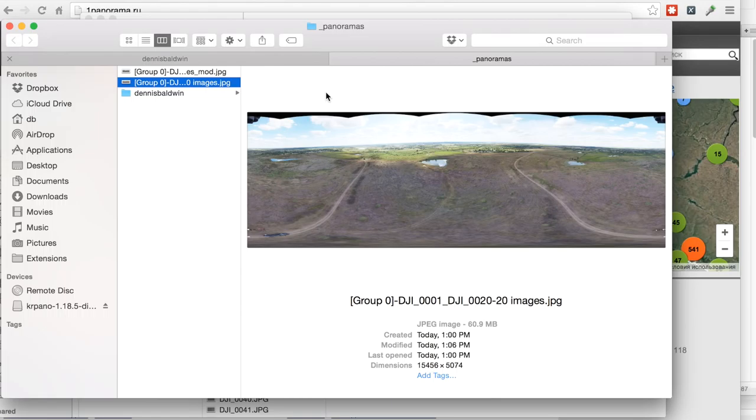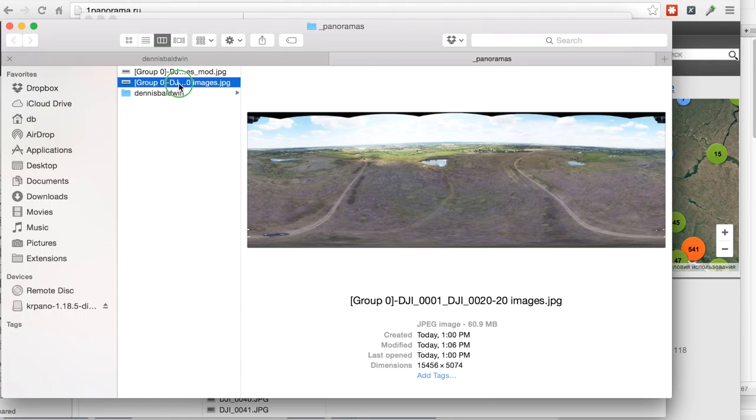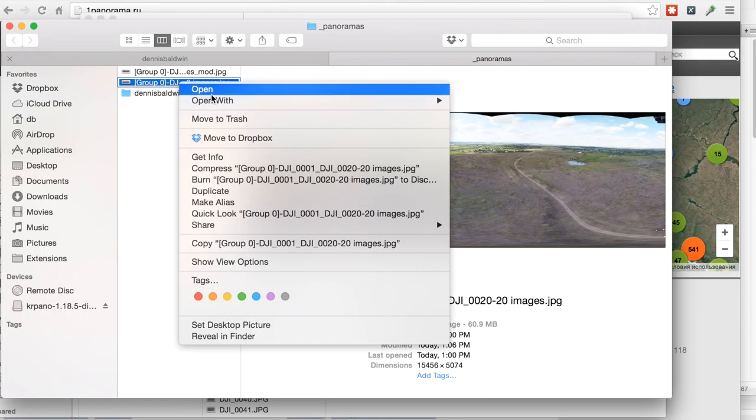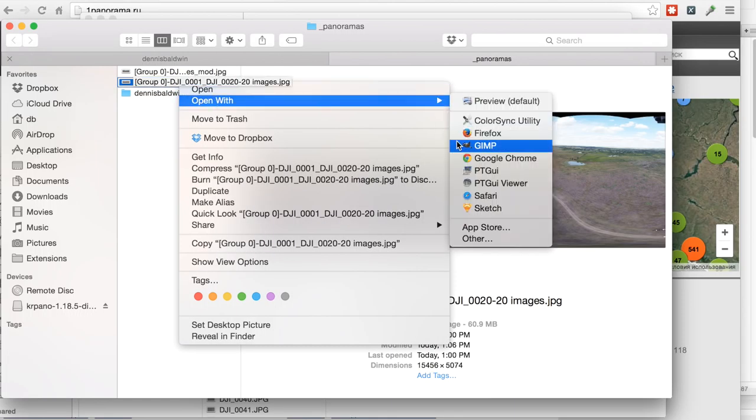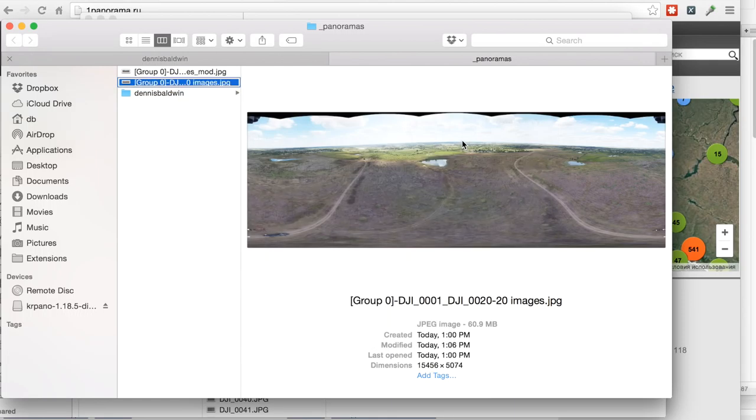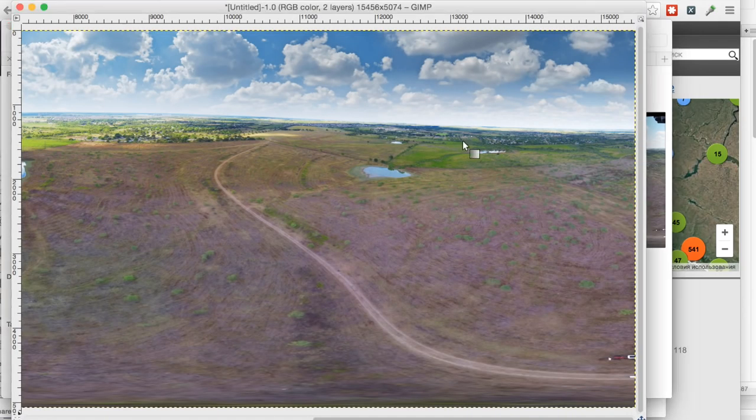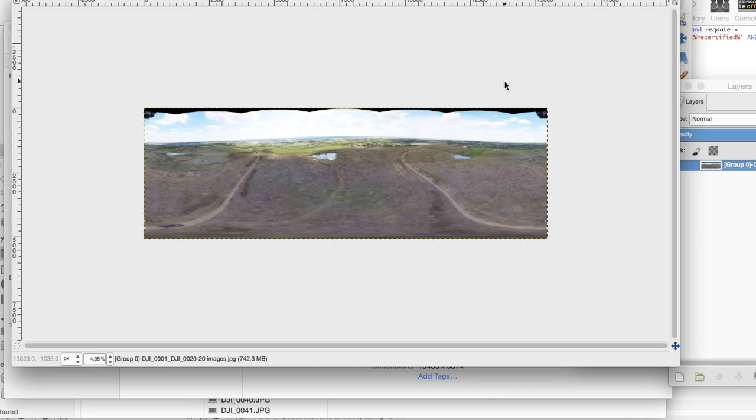Okay, the first thing we'll do here is we're going to take our output from AutoPano. You'll see that this is about a 60 megabyte file, 15,456 pixels by about 5,000 pixels tall. I'll go ahead and open it in GIMP. If you're not familiar with GIMP, I highly recommend checking it out. It's a free and viable alternative to Photoshop.